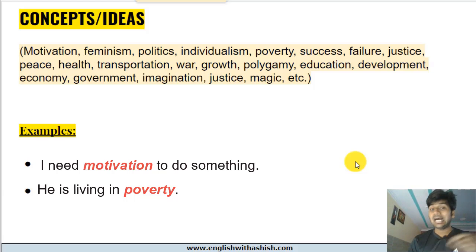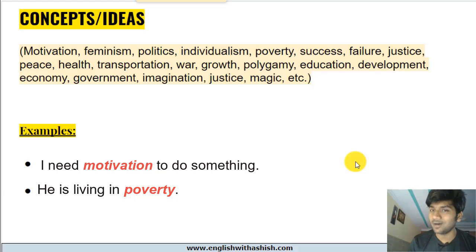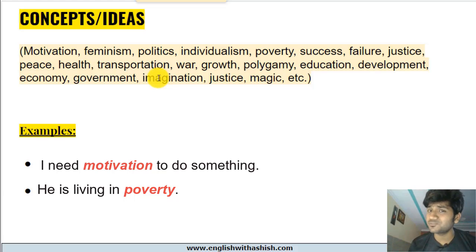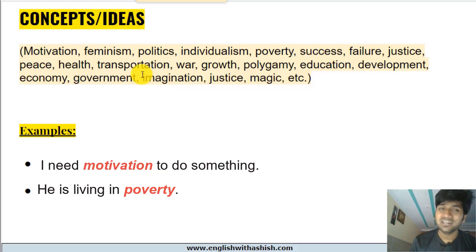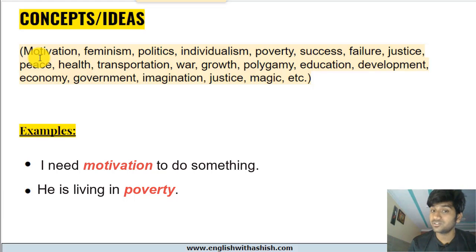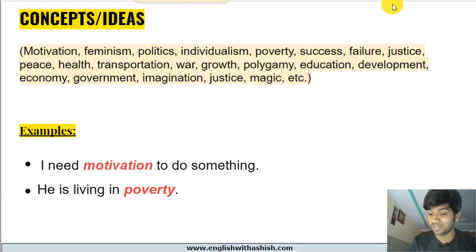Next: concepts and ideas. Names of all the concepts or ideas we have in the world are also abstract nouns. Some of these are motivation, feminism, politics, individualism, poverty, success, failure, justice, peace, health, transportation, and all the words you see on the screen. These do not have a physical form — can you see motivation, smell it, touch it? No. Examples: 'I need motivation to do something.' 'He is living in poverty' — a concept with no physical form.